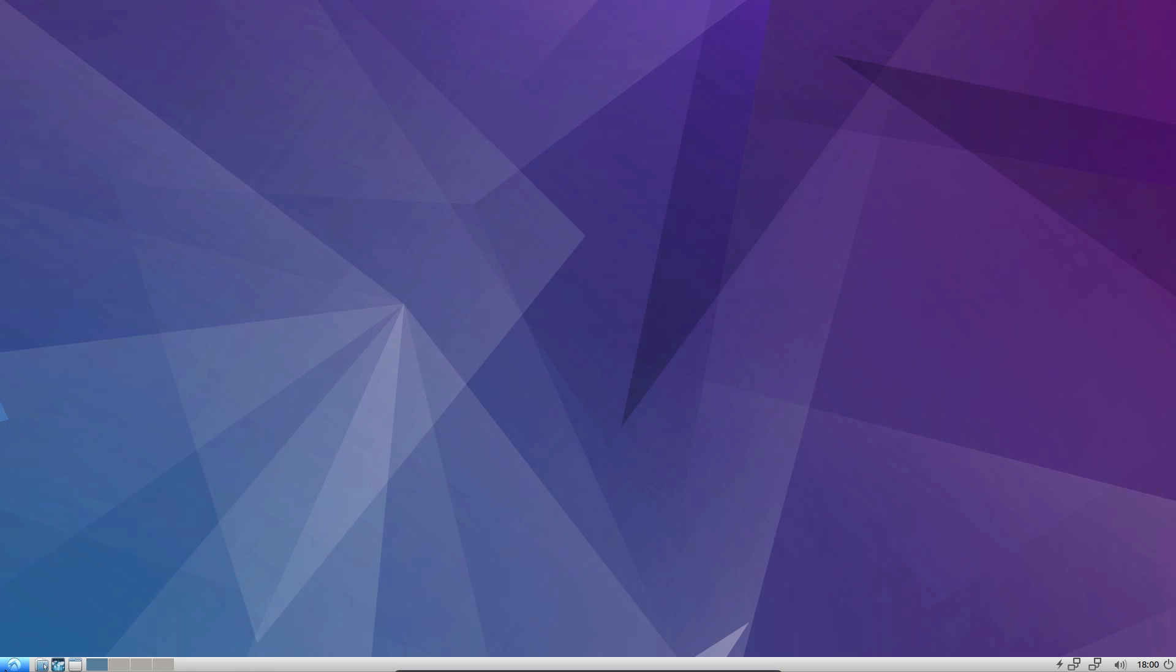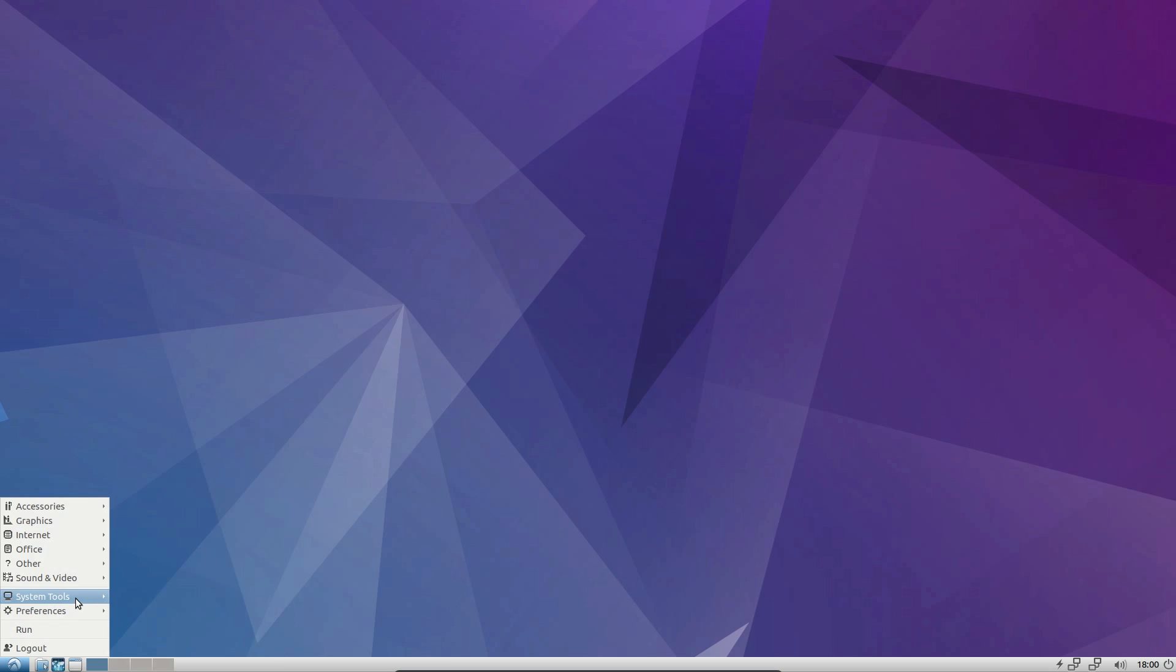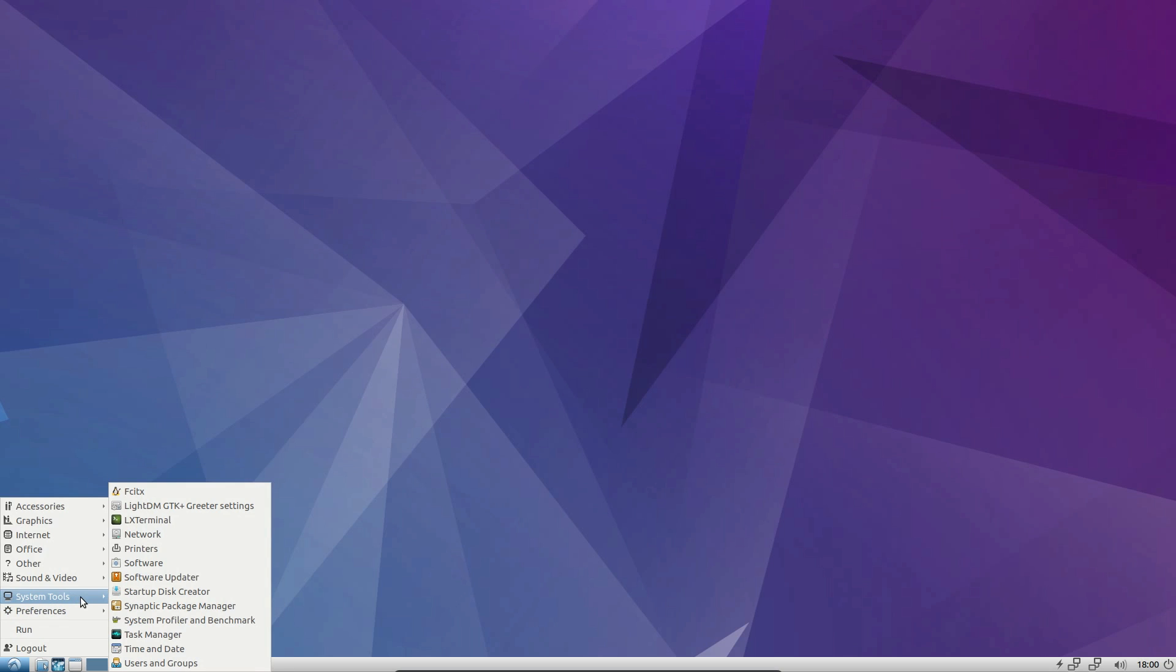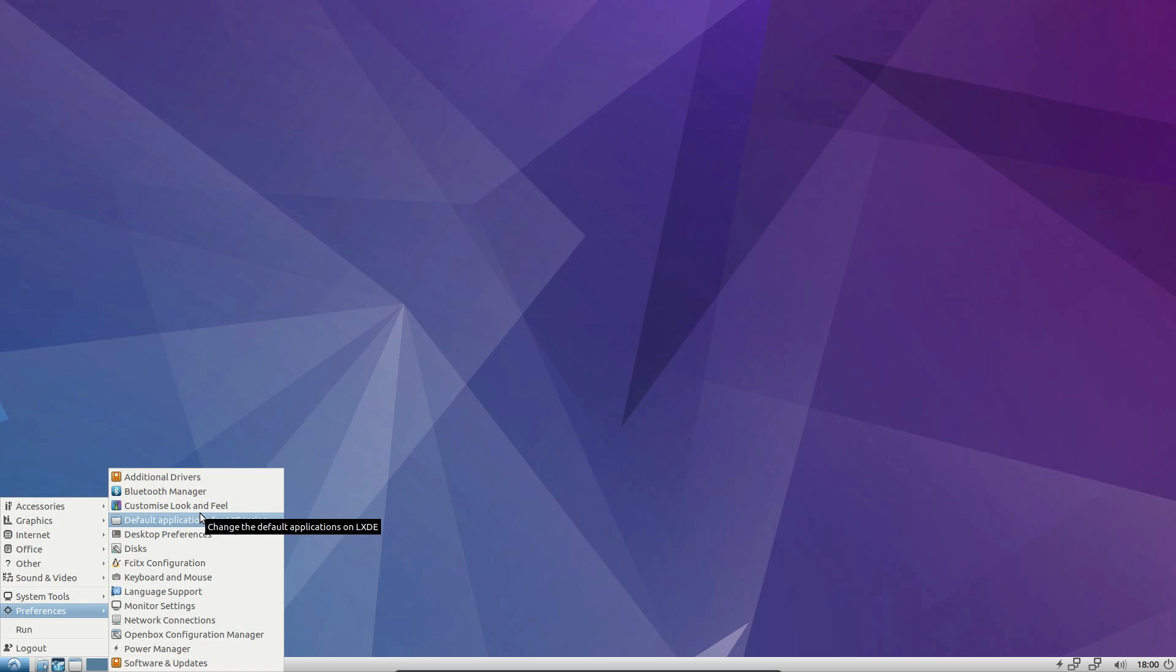The menu I was actually after was more the theming. Which one's that under? I don't know. I have to look through the whole menu, don't I, because there is no type to search. Customise look and feel.